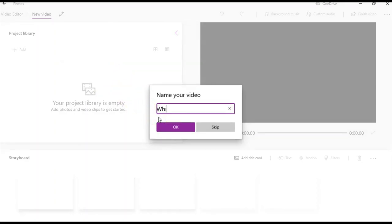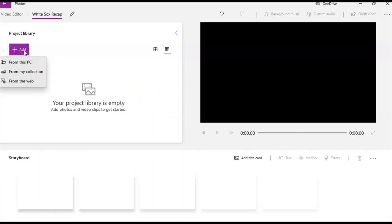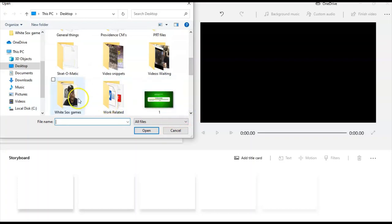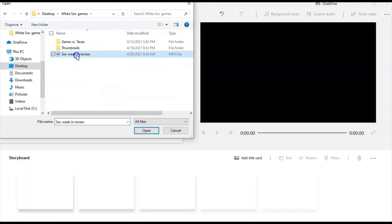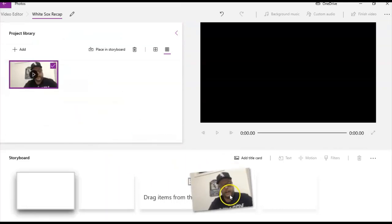You go into New Video and you give it a title. So we'll call this White Sox Recap, just so that it's a different name than any other video I have up. Now you have the title, and then you go up to Add and you say From This PC. And then I go down to the folder where I have the White Sox videos, click on that White Sox Weekend Review video, and now it puts it up here. And what you do is you put it down here.